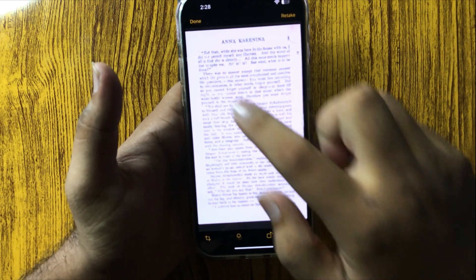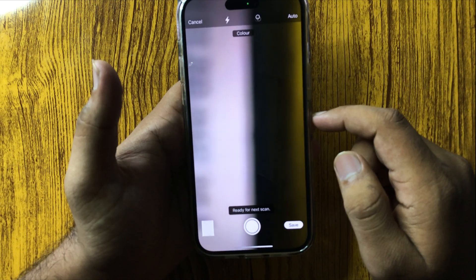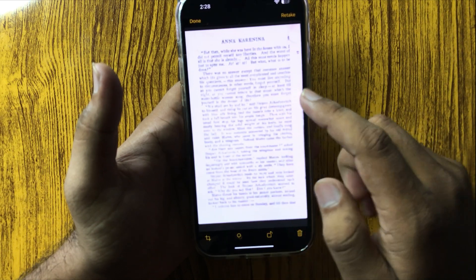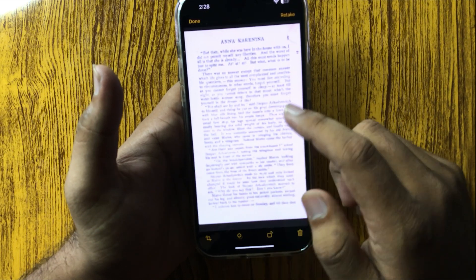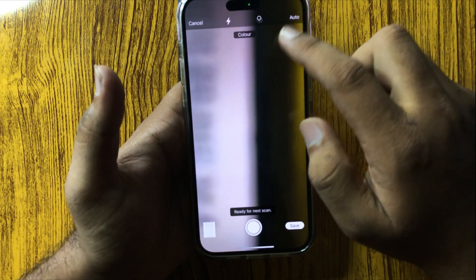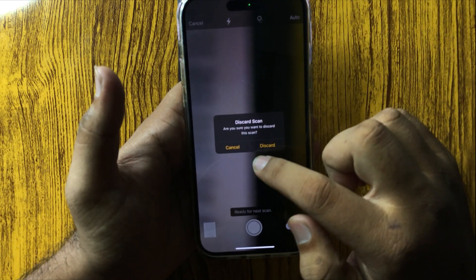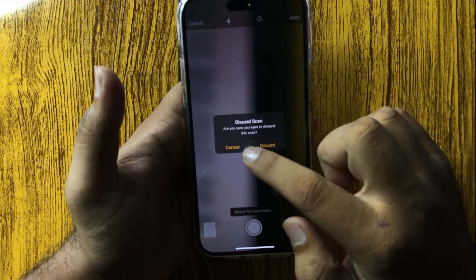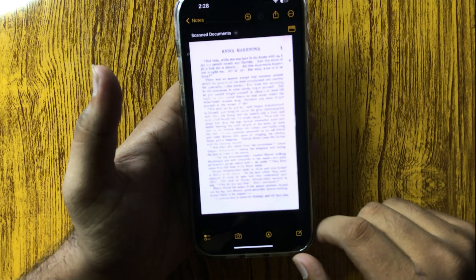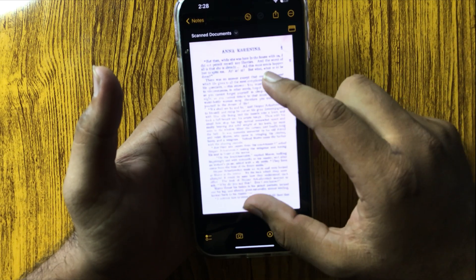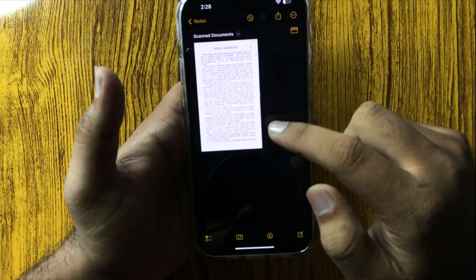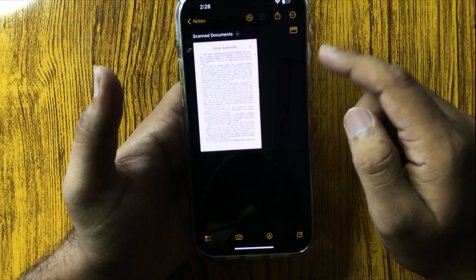After taking the picture, tap Done and that document will be saved to your Notes. Tap on Save and that document will be added to your Notes. Now if you want to save this document as a PDF file,